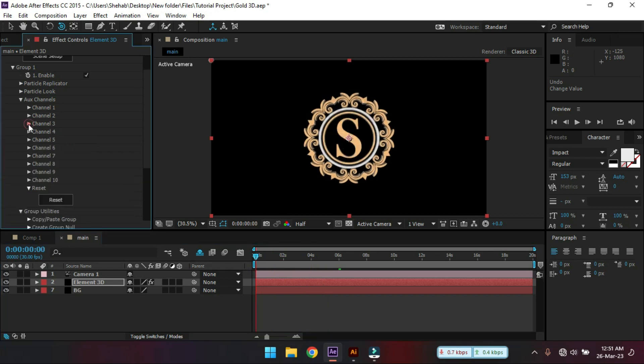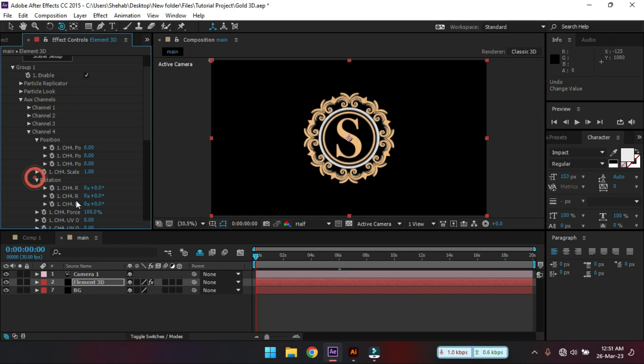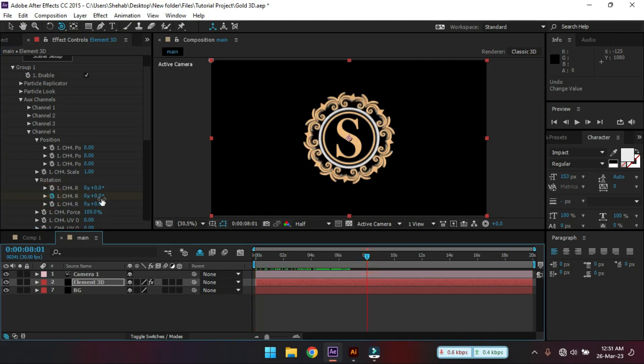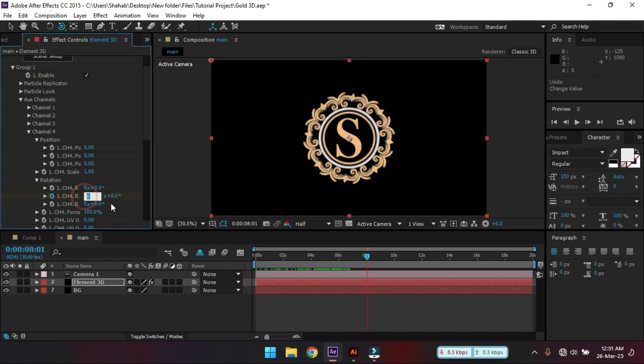Now go to channel 4. And select this. Create a keyframe here. Go to around 8 seconds. And hit 1.